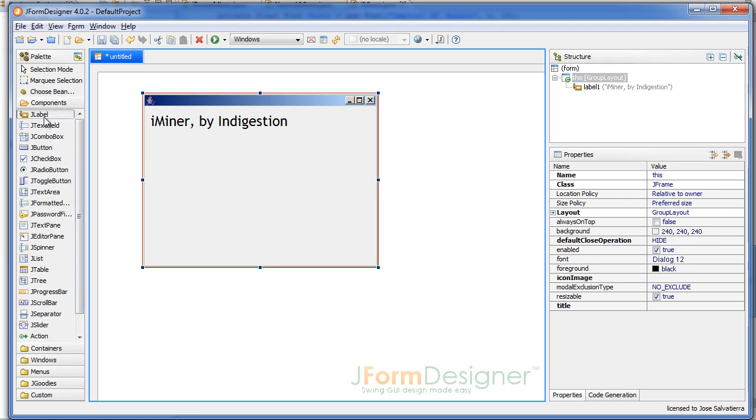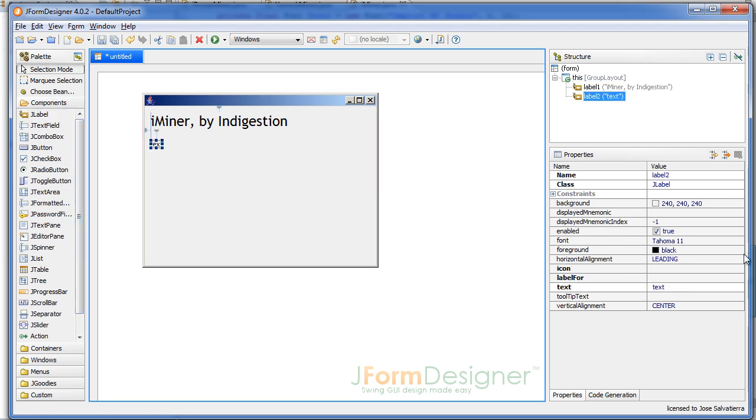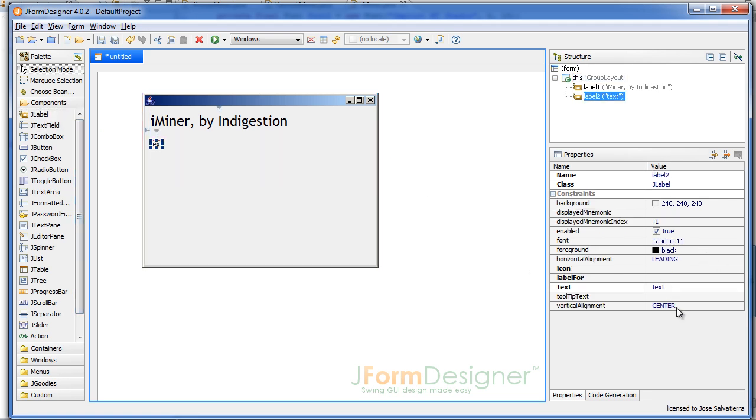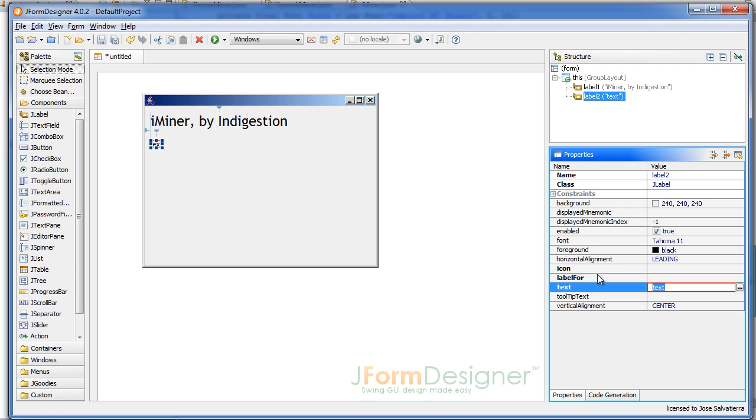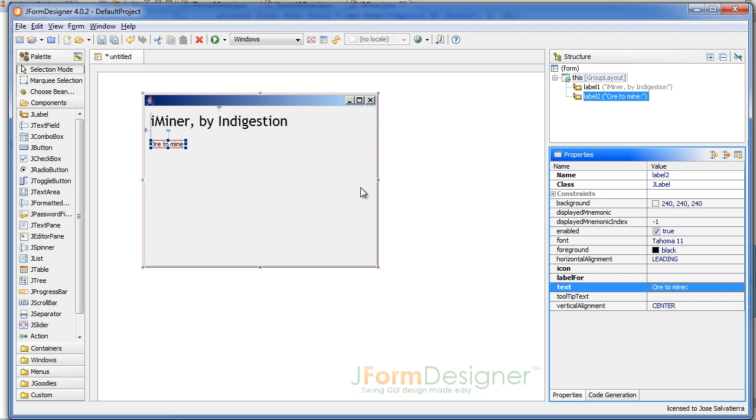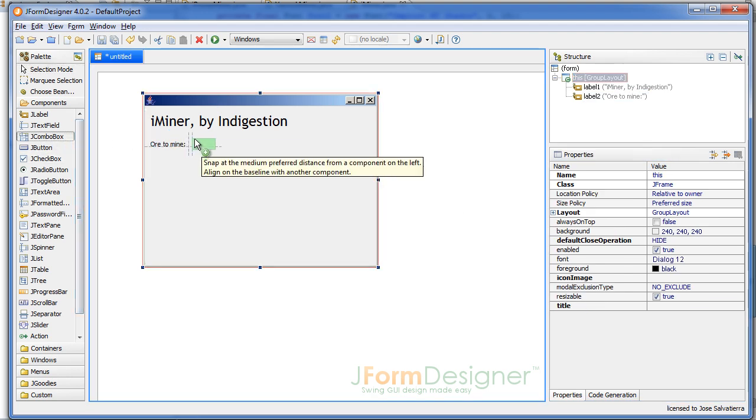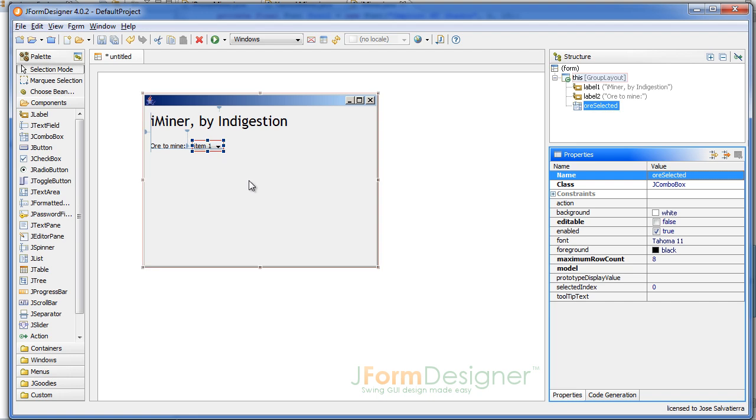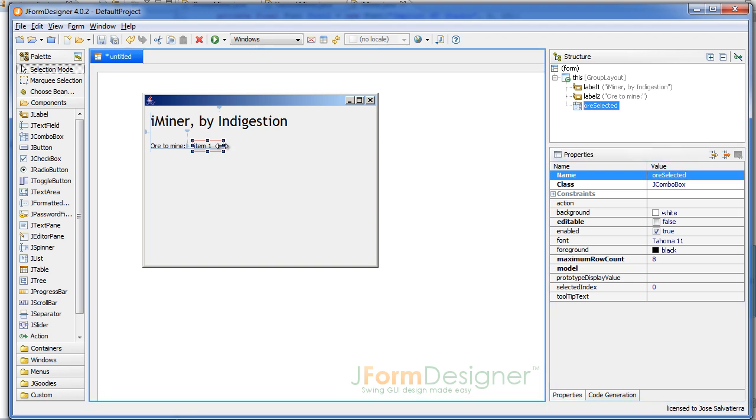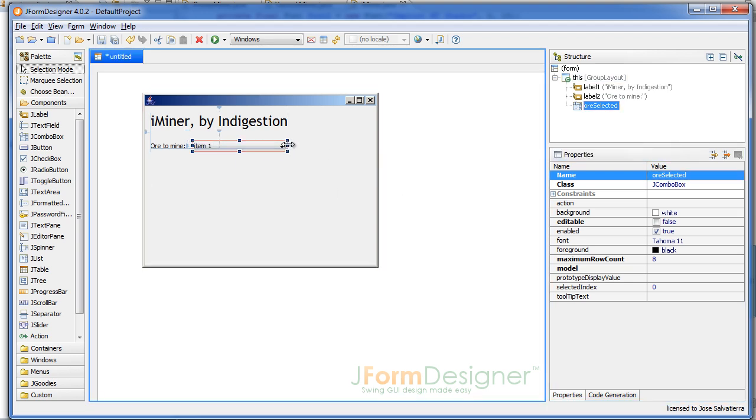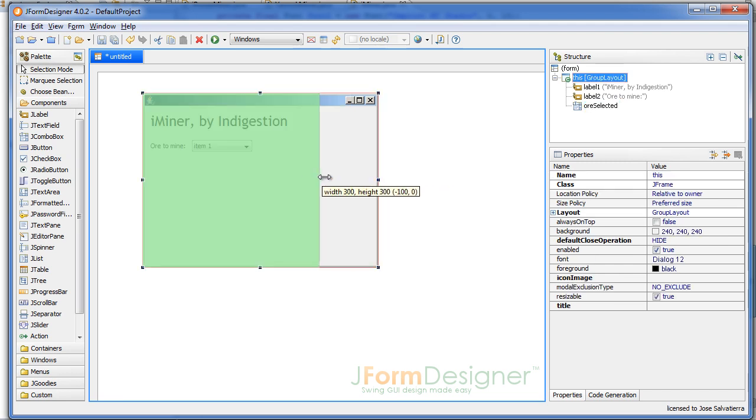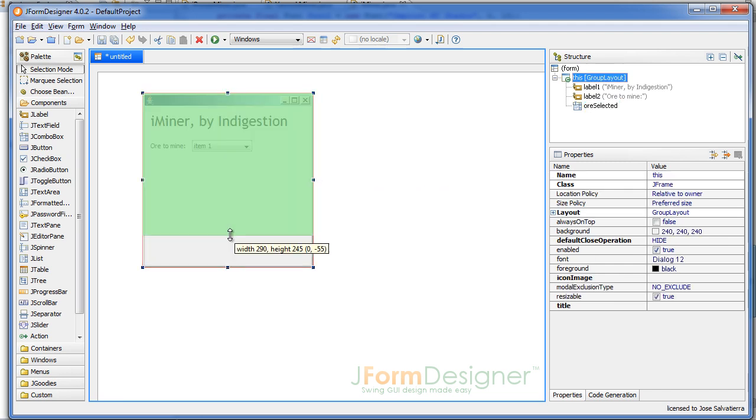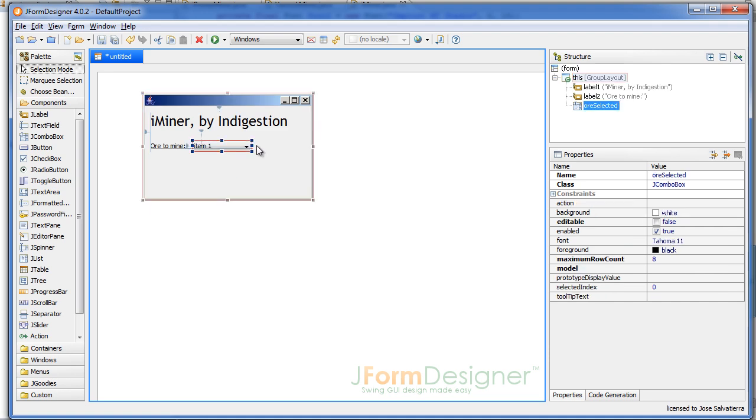Then we want to add another JLabel here, for example, and this is gonna say 'Ore to Mine'. Then we add a JComboBox, and this JComboBox is gonna have a name - it's gonna be 'oreSelected'. Basically, we're gonna check in the event - I'll tell you what that means later on - what ore has been selected here. So we're gonna expand this a bit, maybe to that length. Maybe that's a bit overkill, just about that. We're gonna reduce the size of the window a bit as well. That seems reasonable to me.